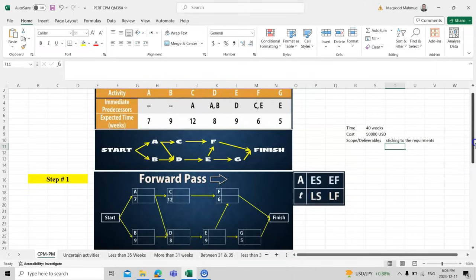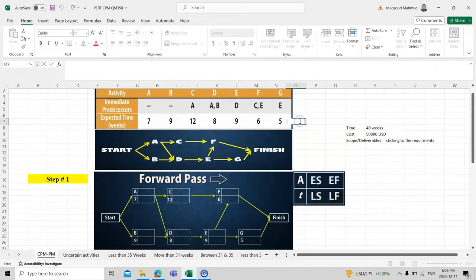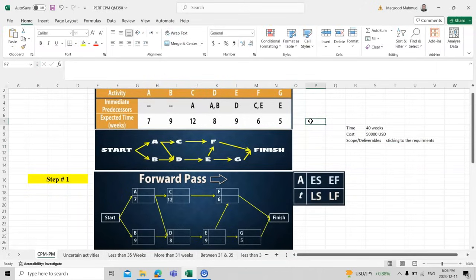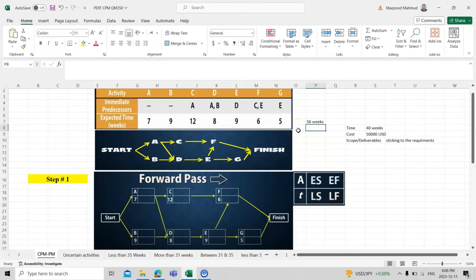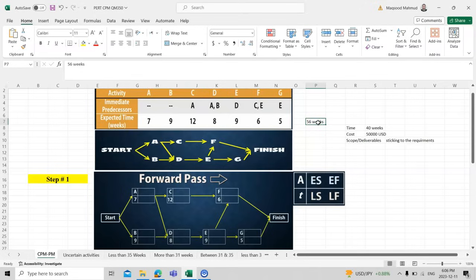If we calculate all weeks sequentially, the total would be approximately 56 weeks. But since some tasks are parallel — like C and D are parallel, and F and E are parallel — the weeks would be reduced to maybe 30 plus or minus. Let's see how things go further.